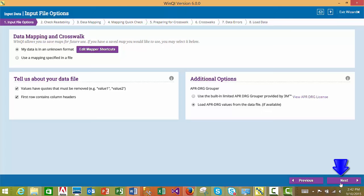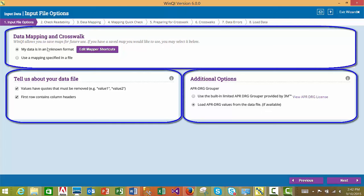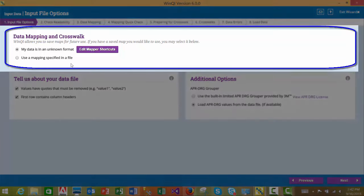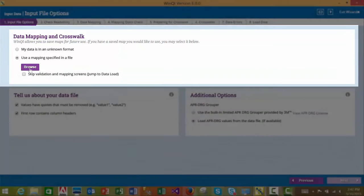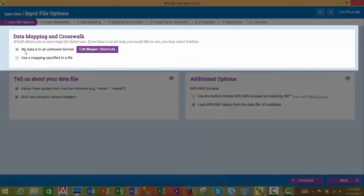The first step after selecting your input file and choosing to upload and continue is to specify the input file options. This screen is split into three sections. In the first section, you will indicate whether your data mapping is specified via a data mapping file. If you are using a mapping file, you may browse to that file on your computer and select it. You may also select the 'My data is in an unknown format' option, which allows you to perform data mapping using the WinQI software import process.